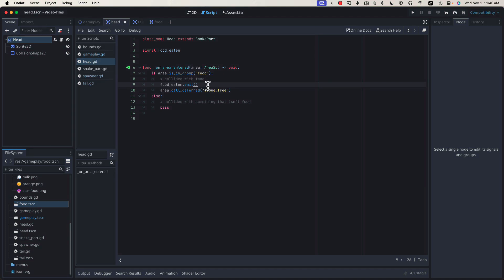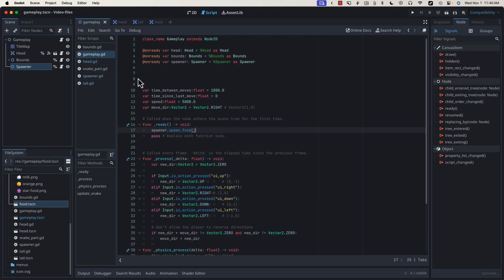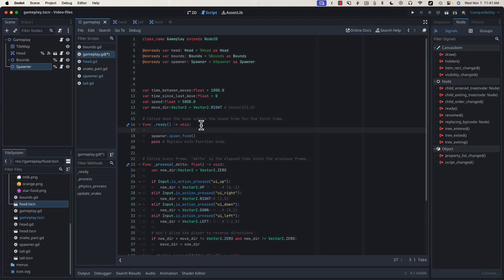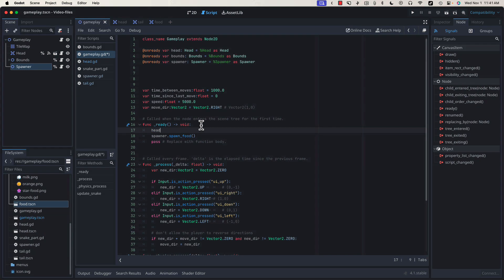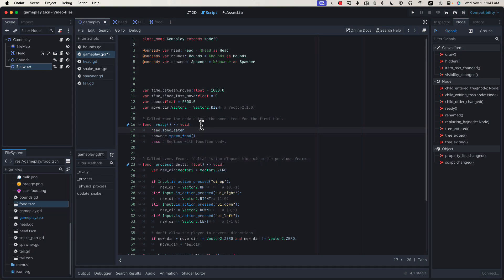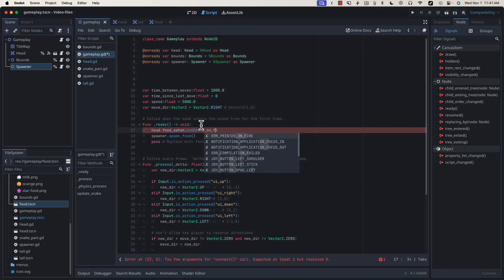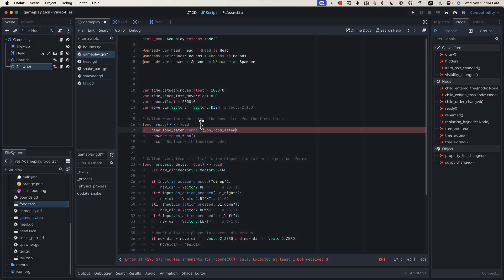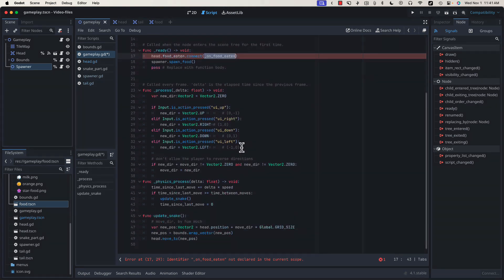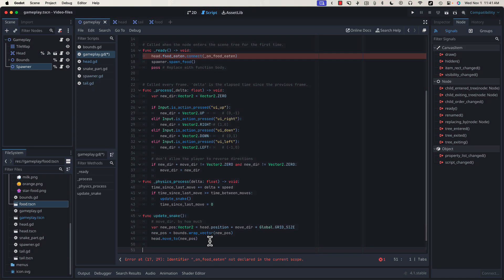Of course, emitting this signal won't do anything unless we tell what things to listen for that signal. So let's go back into our gameplay and connect the food_eaten signal to a function that lives in our gameplay class. We can do that by calling head.food_eaten.connect, and then we're going to pass in a function that we're going to create now, on_food_eaten. We're going to get this angry warning because the on_food_eaten function doesn't exist, but we're going to create it right down here.